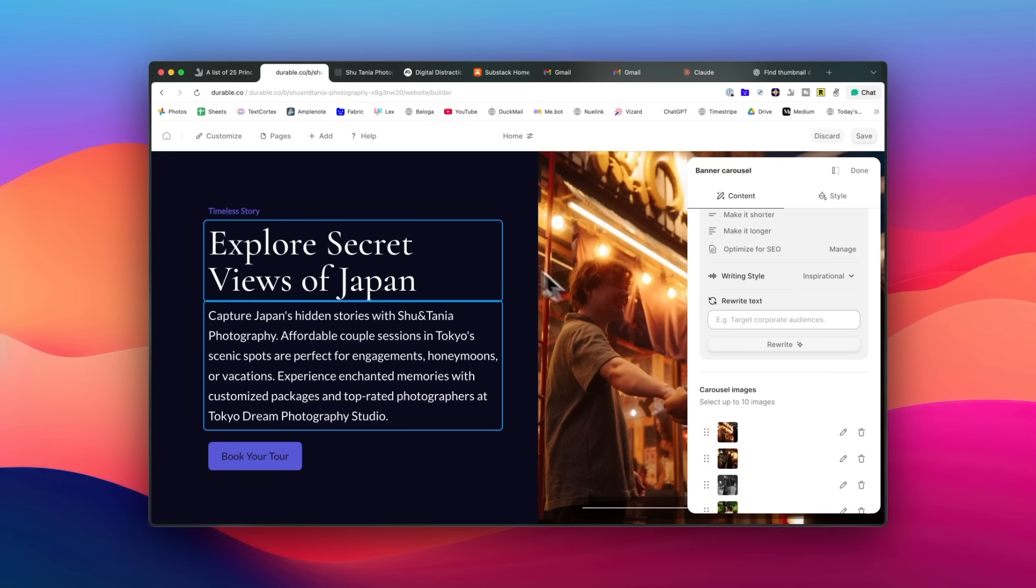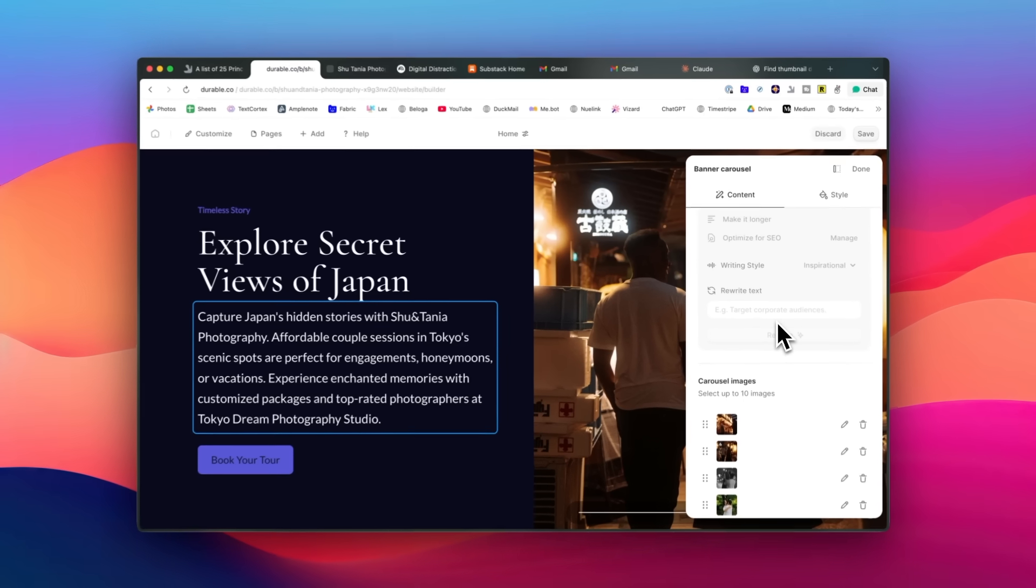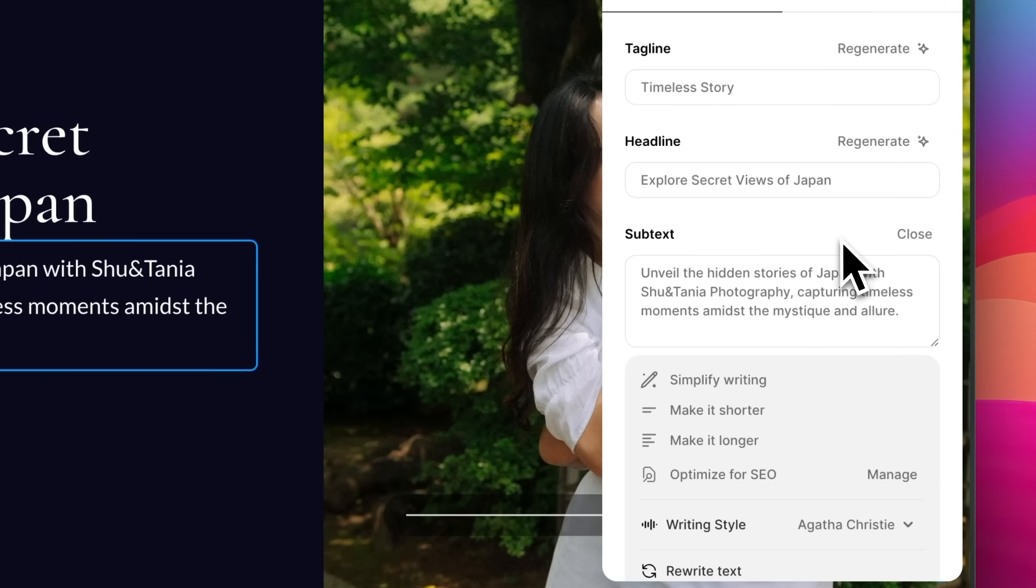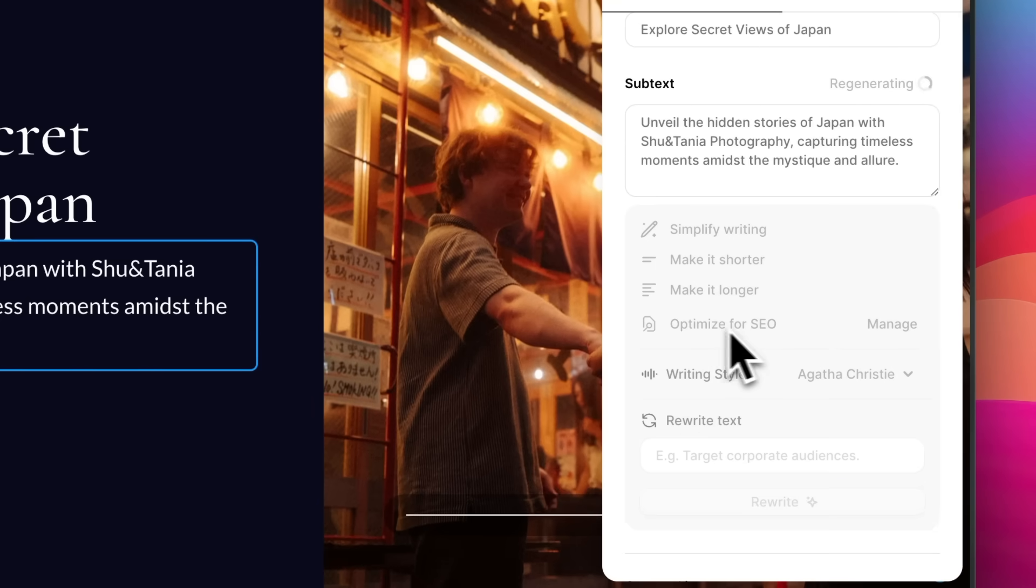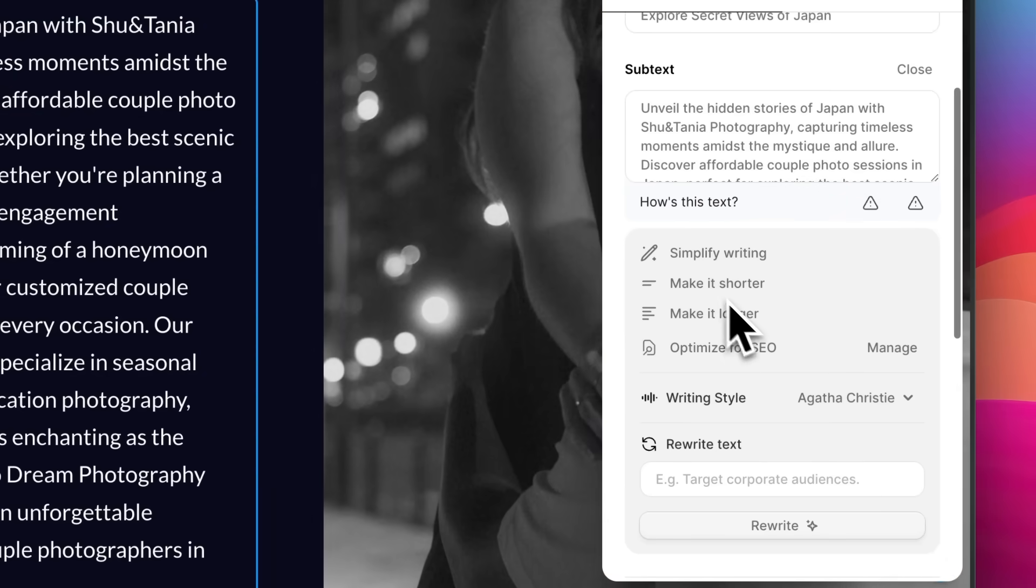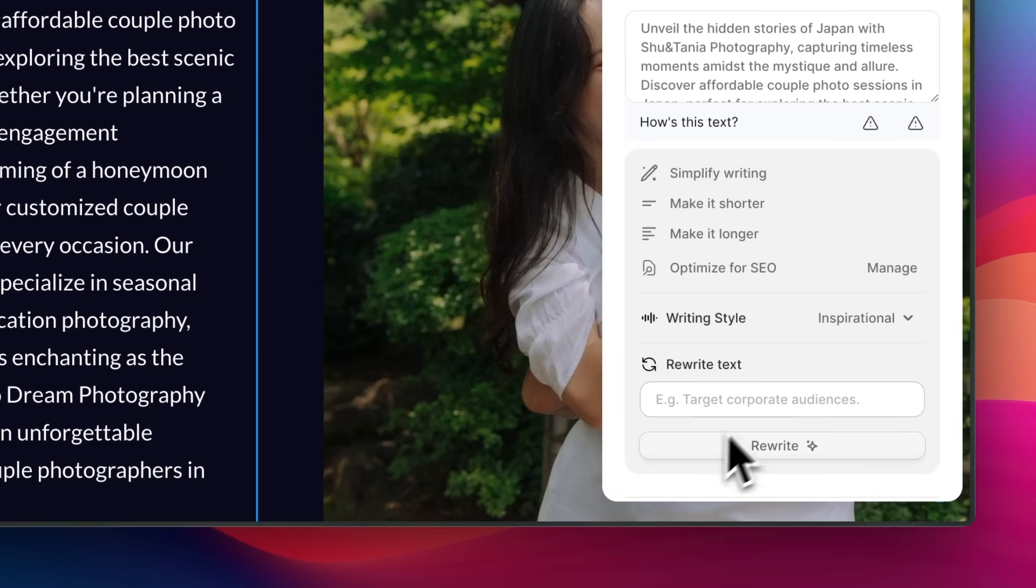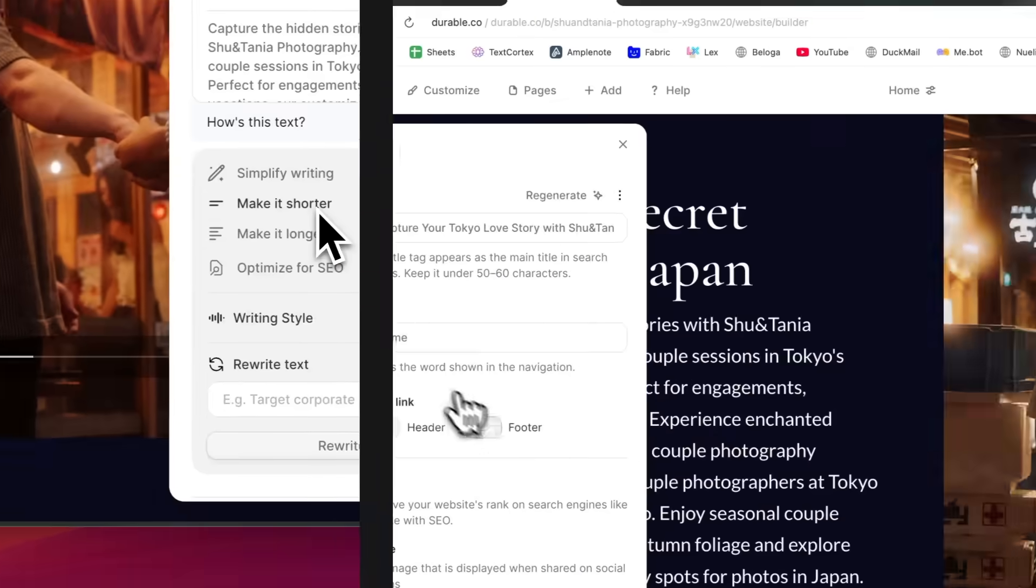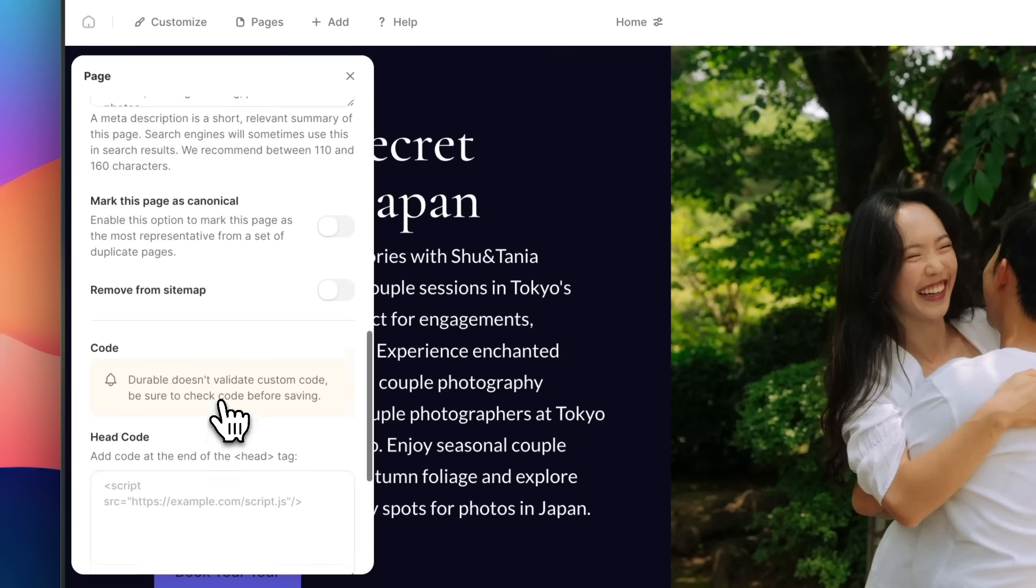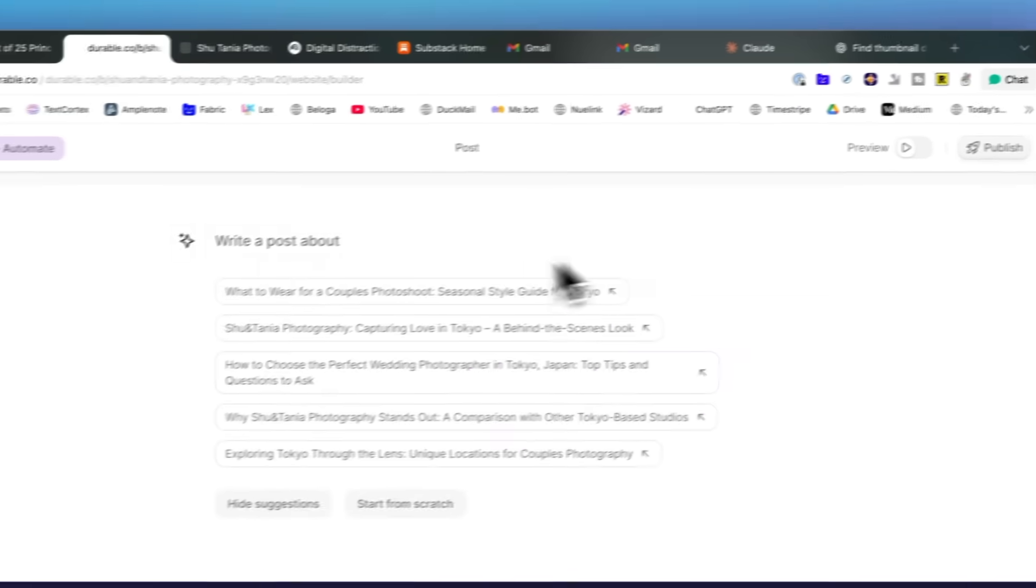What really impressed me was how it solves the hardest part of website creation, which is writing compelling copy. Instead of staring at a blank page trying to come up with catchy headlines and persuasive text, the AI generates everything from titles to detailed content that actually sounds natural and engaging, not at all like the generic AI text you might expect. If you're not happy with the tone, you can adjust the AI's writing style and personality until it matches your brand voice perfectly. I love that it handles SEO automatically as well. The AI optimizes every page to help you get found on Google without needing any technical knowledge.